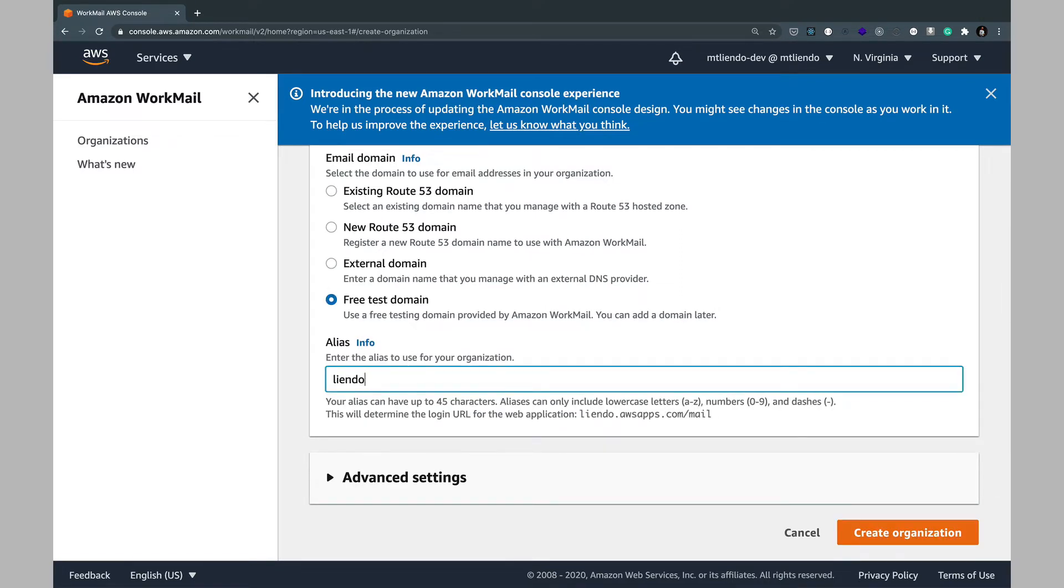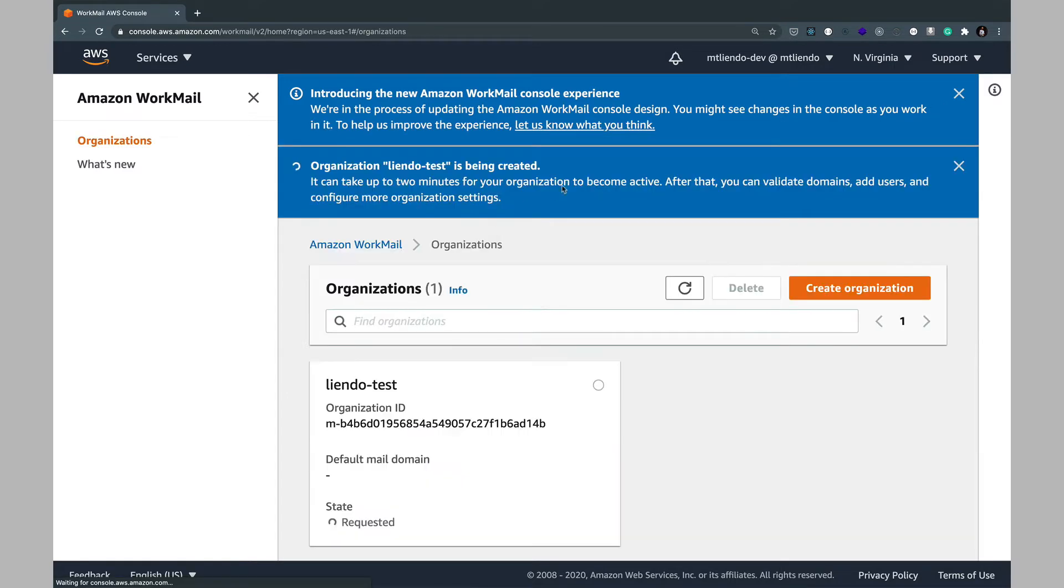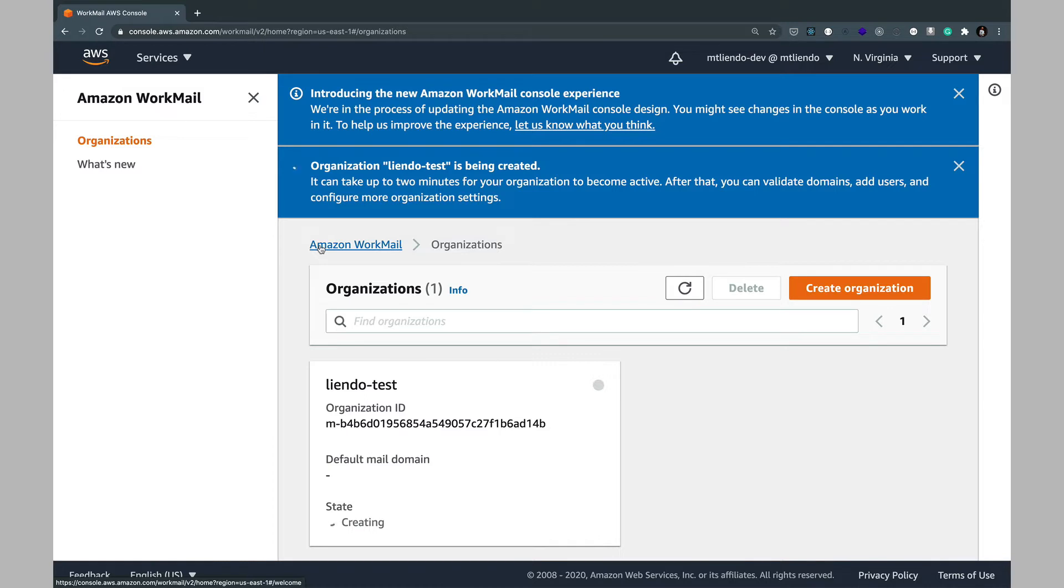Now I'm going to go ahead and give this a name like Leandro test and create this organization. Now this can take up to a couple of minutes however in my testing this does just take a couple of seconds so this should be created shortly for us.